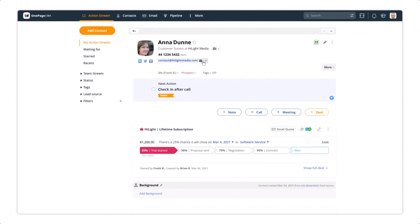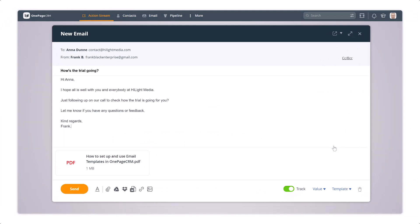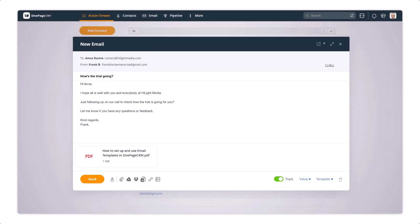To insert a template when sending an email, simply select it from the templates section. You can make any text edits if necessary, add additional contact information using the variable fields, and attach additional files. And now your template is ready to send.